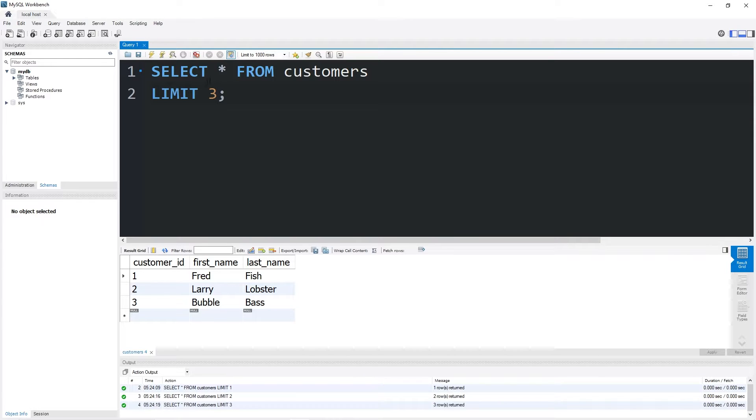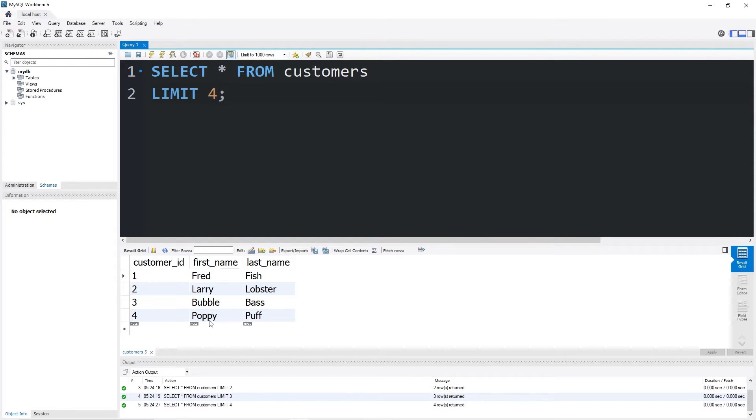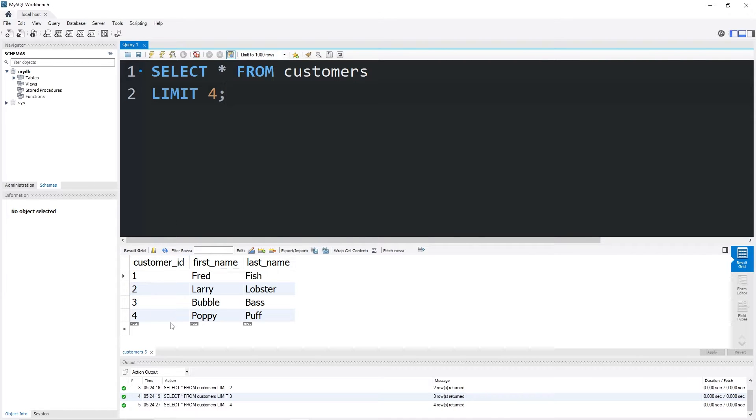That's kind of a weird first name. And then four would be Poppy. Currently, these records are organized by customer ID. We could combine the Limit Clause with the Order By Clause.